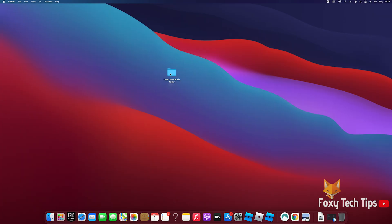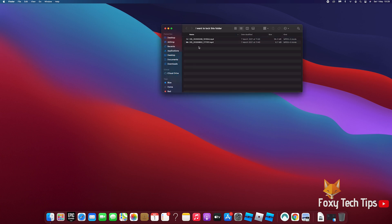There is no way of simply putting a password on a folder on Mac, but there is a workaround using system images which works quite well. Here is how to do it.